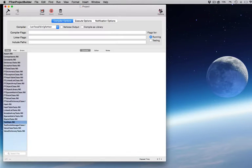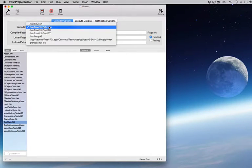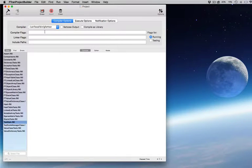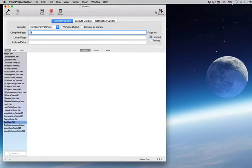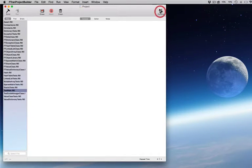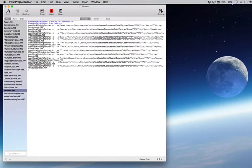To build your project, you select the compiler you want to use and set any options needed to compile. Click the Build button and your code is ready to run.